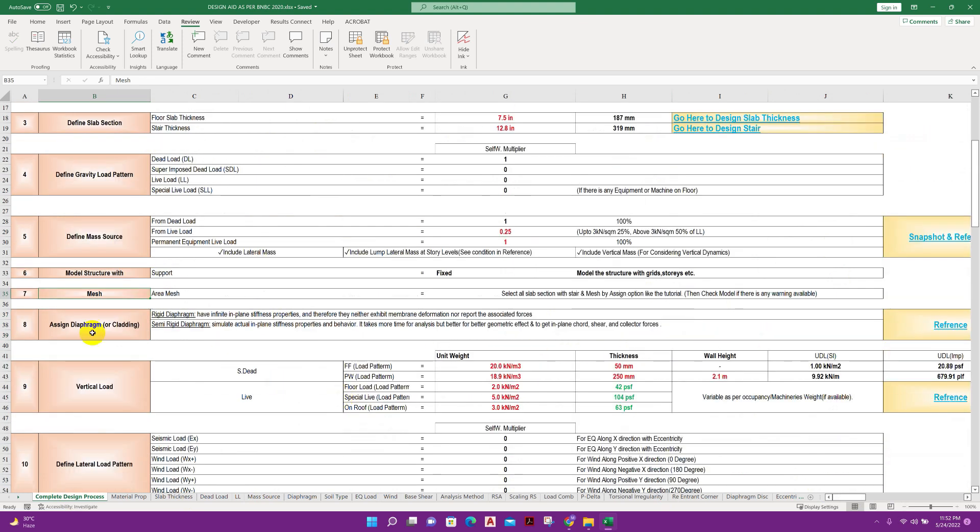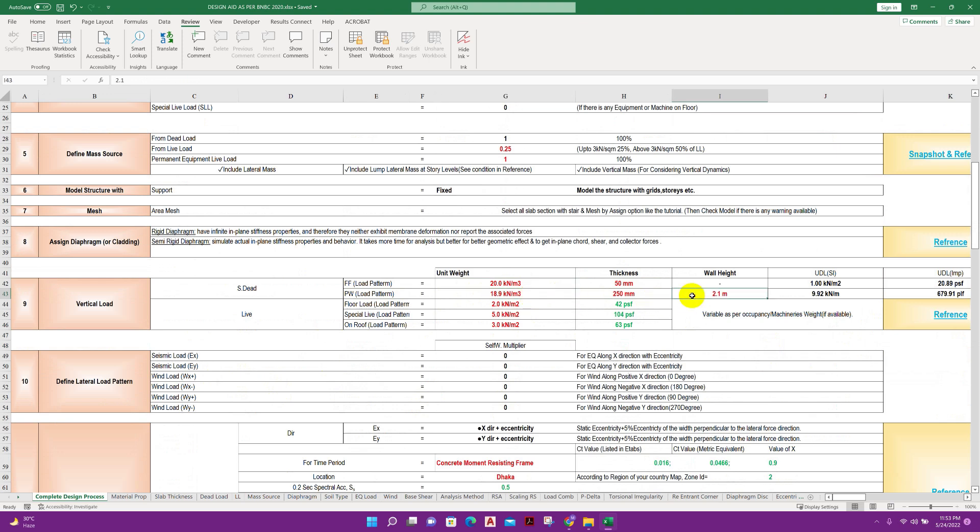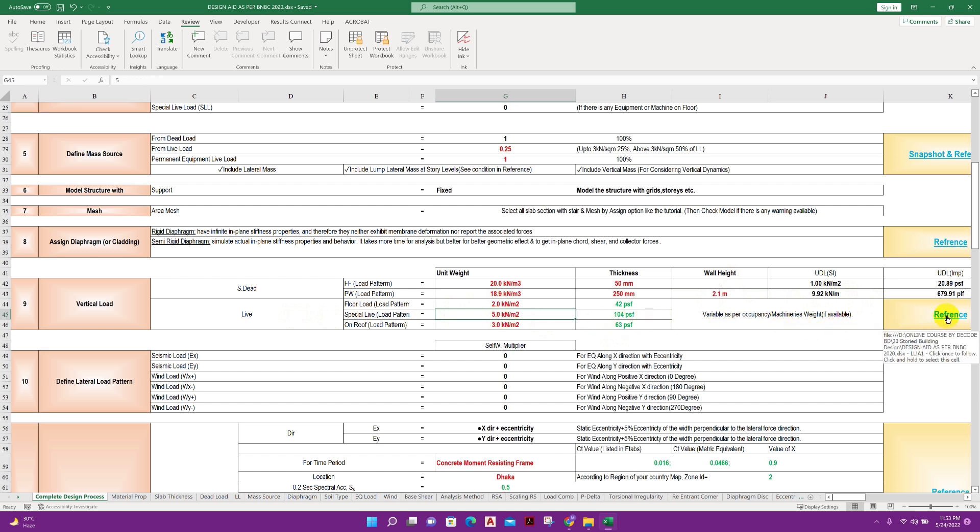Gravity load pattern, define mass source. Here snapshot and reference link is available with the cells. Meshing, assigned diaphragm, here reference for basic things. Vertical load, floor finish, partition, wall load. We will provide the thickness of wall and unit weight of brick or other wall material and wall height, we will get the linear load.